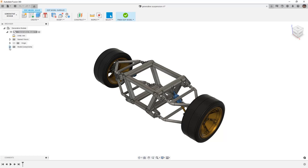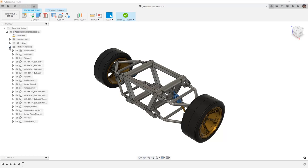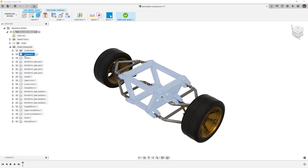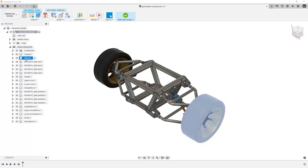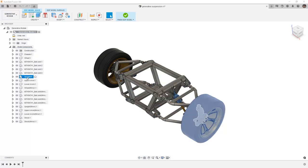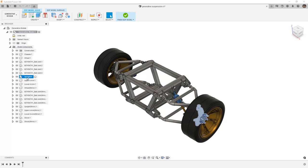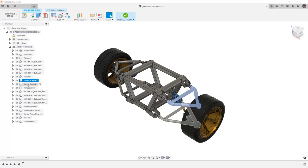We'll begin by first expanding our model components and we'll take a look at the components we don't need. We don't need the chassis or the wheel itself or any of the ball joints. We won't need the upright or we won't need the upper A-arm. We really only need to focus on the lower A-arm as well as the shock.